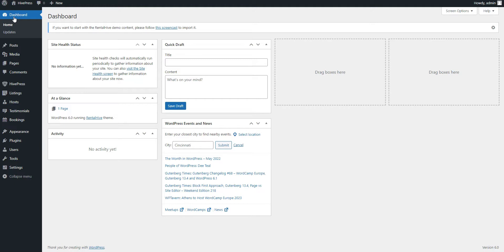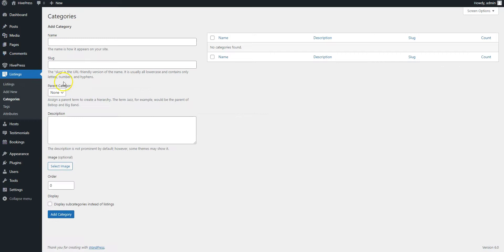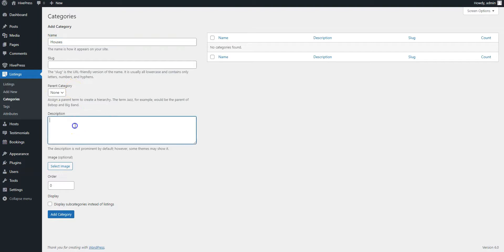So, let's add the following categories: Houses, cabins, and bungalows. Go to the Listings – Categories section to add a new listing category. Here, you can name a category, create a hierarchy of categories, if necessary, by adding a parent category, add a short description, and upload an image.